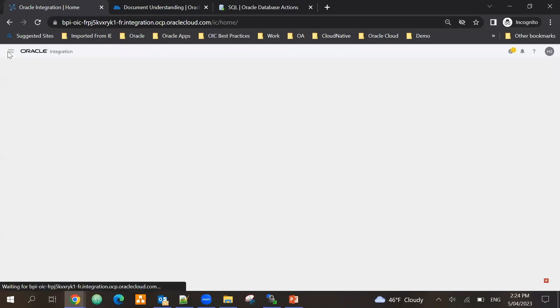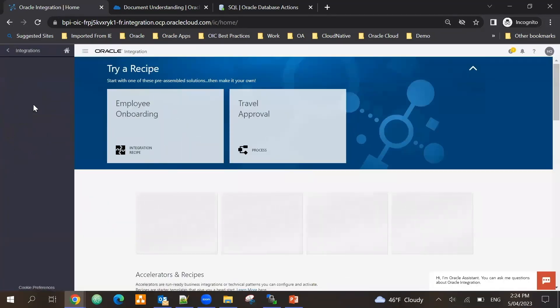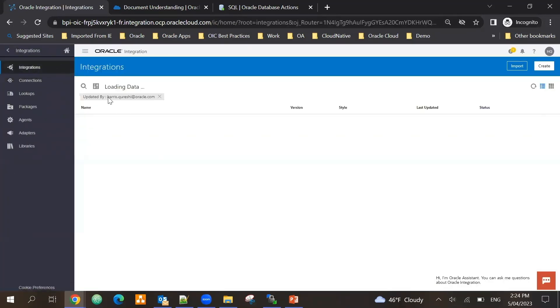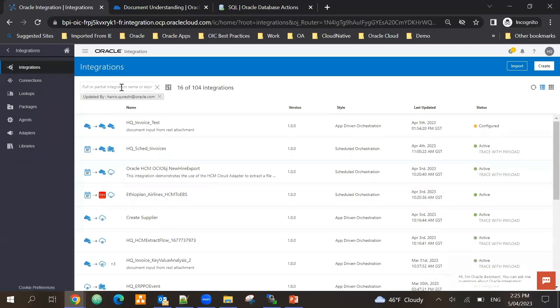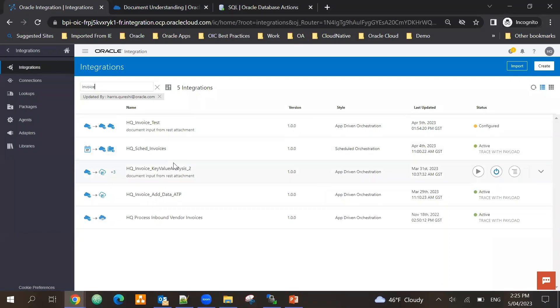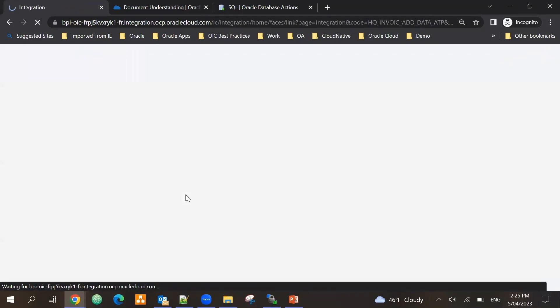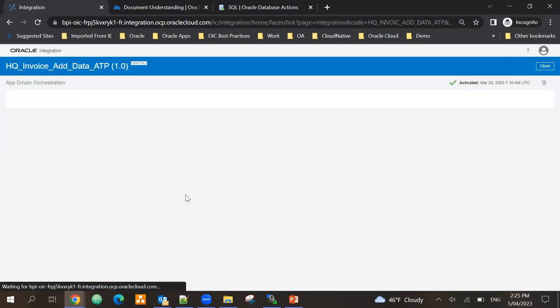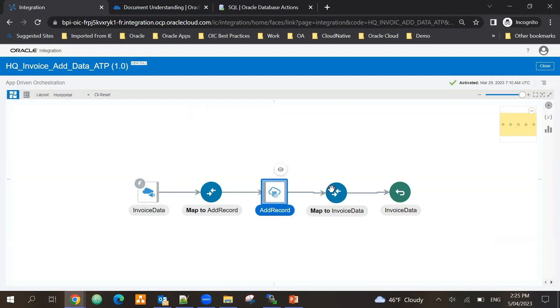And the information will be sent to our backend system to store it in the database. So for this, finally we have created a very simple integration and let me just quickly show you that as well.